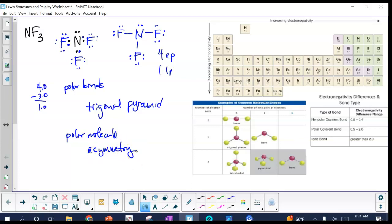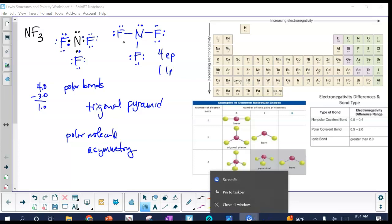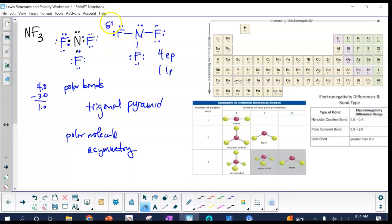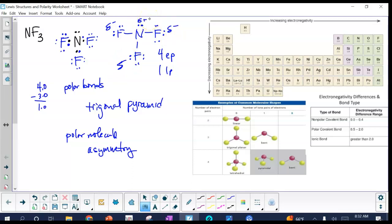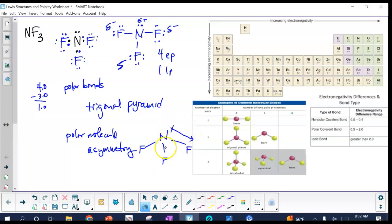You can represent this a couple of ways. Since fluorine is more electronegative, you can put lowercase delta-negative on each fluorine and delta-positive on the nitrogen. Alternatively, you can draw an arrow showing the electrons being pulled down toward the fluorines, with the positive end up by the nitrogen.